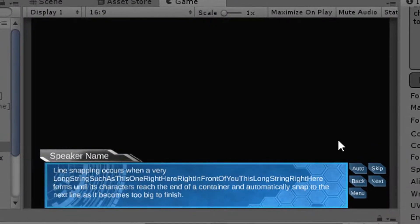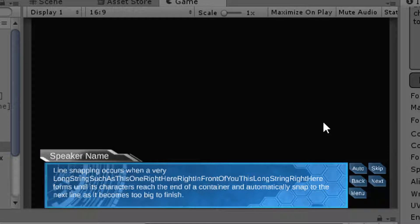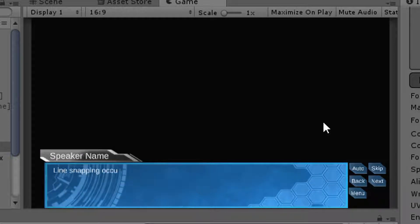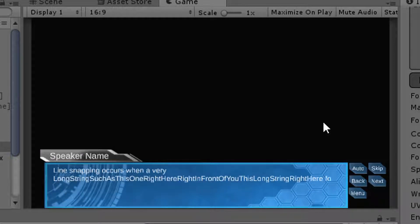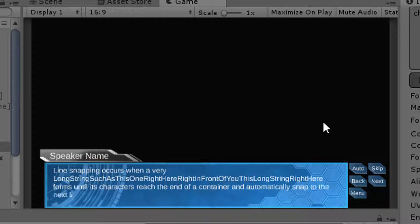Line snapping is an all-too-common issue we see in auto-generated text systems. This occurs when text is generated and becomes too large to fit on one line, so it wraps to the next line with a snapping appearance.